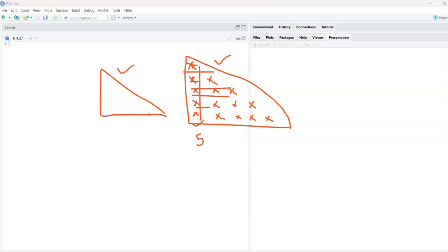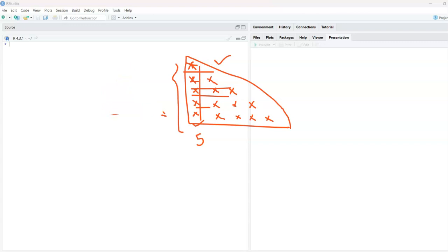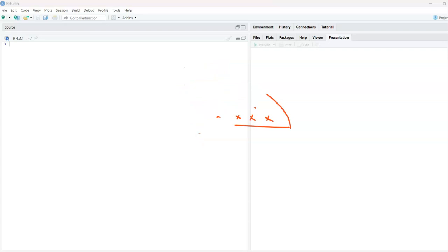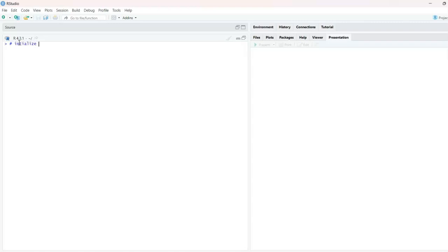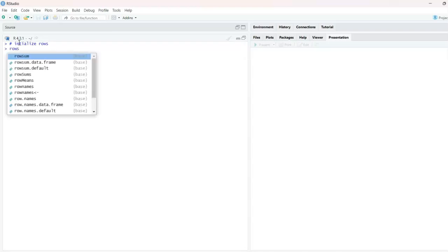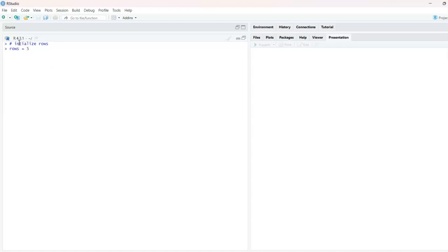Now that we know there are five rows, the first step is to define — or initialize — the number of rows in RStudio. So I'll take a variable called 'row' and assign it the value five, meaning the number of rows is equal to five. On the next line, we'll start the for loop.